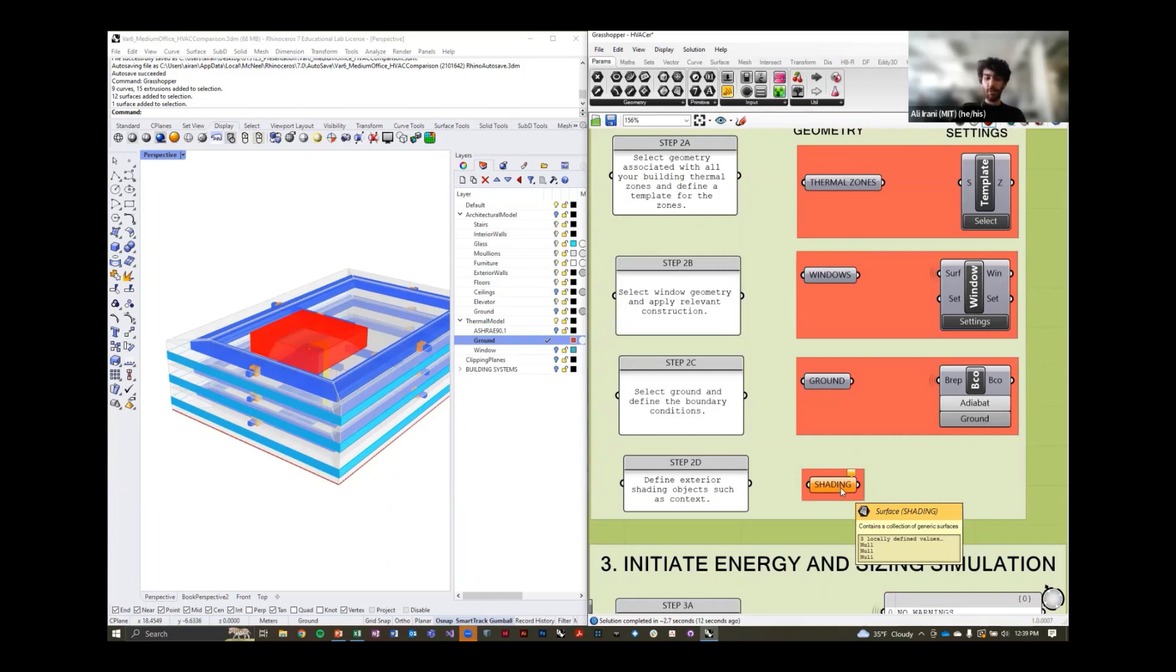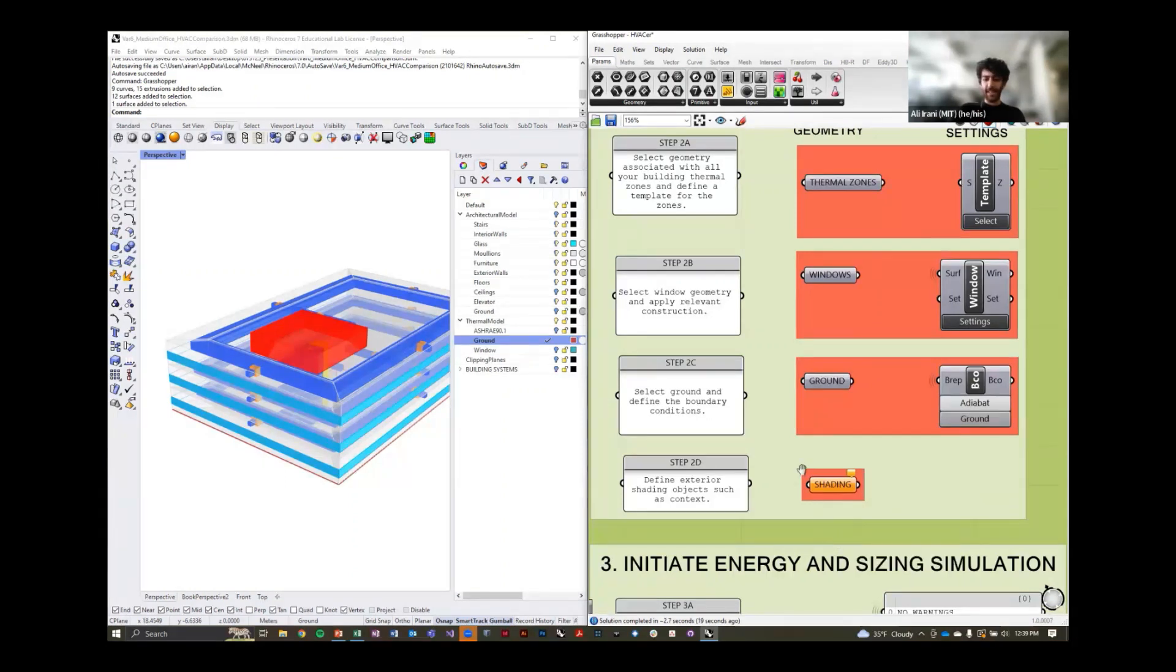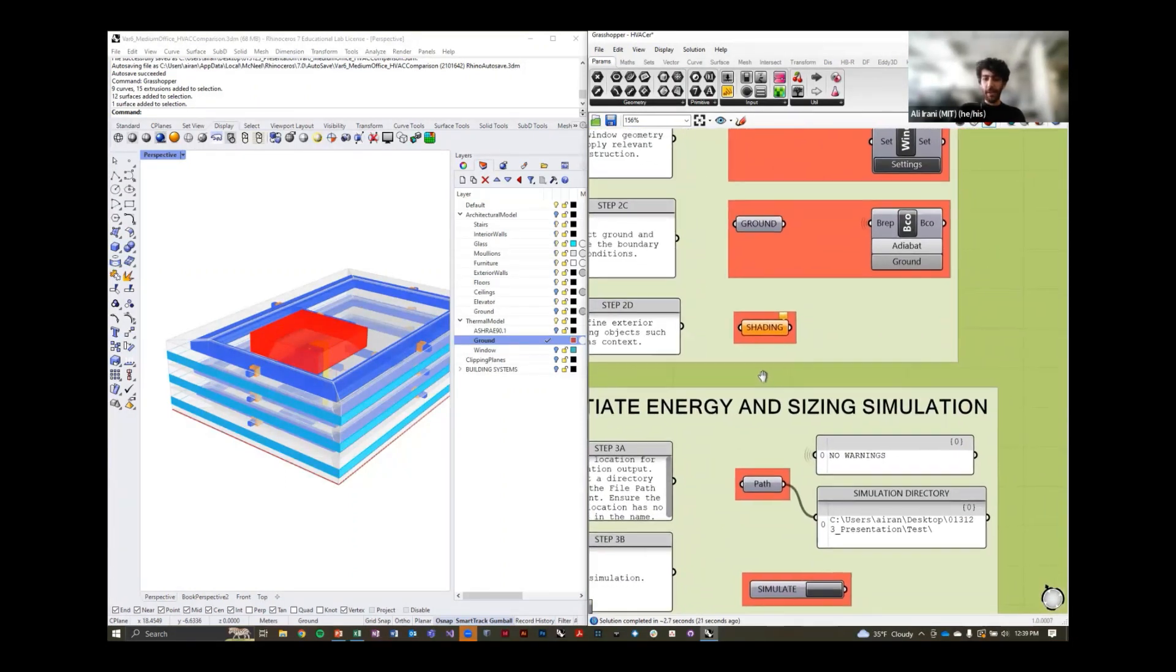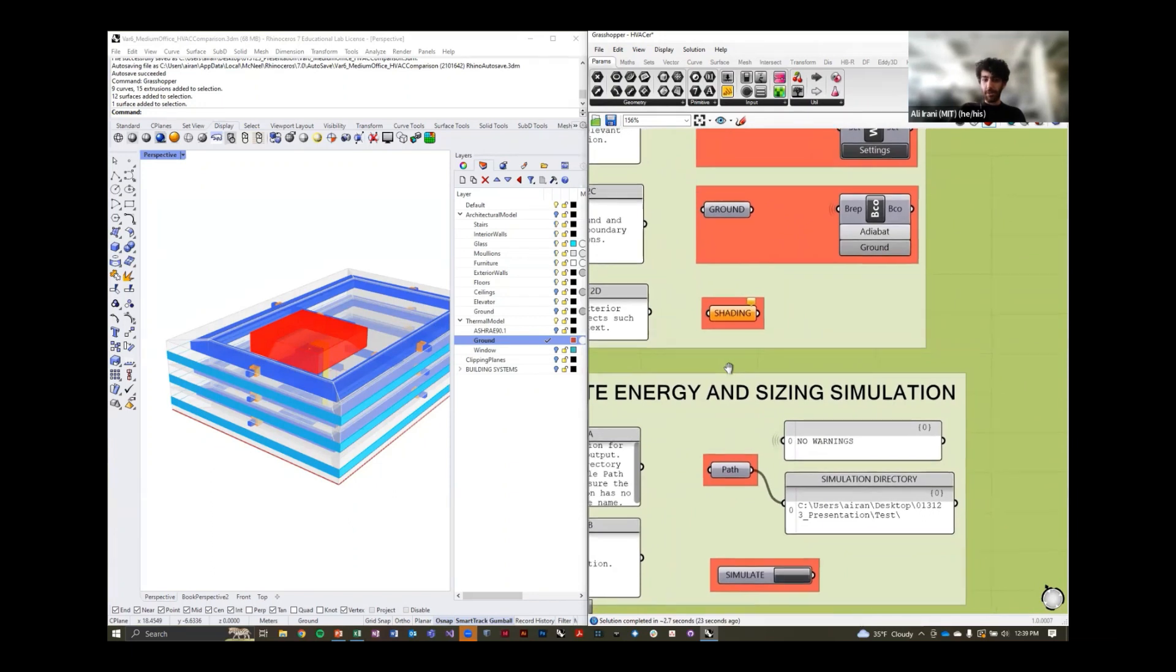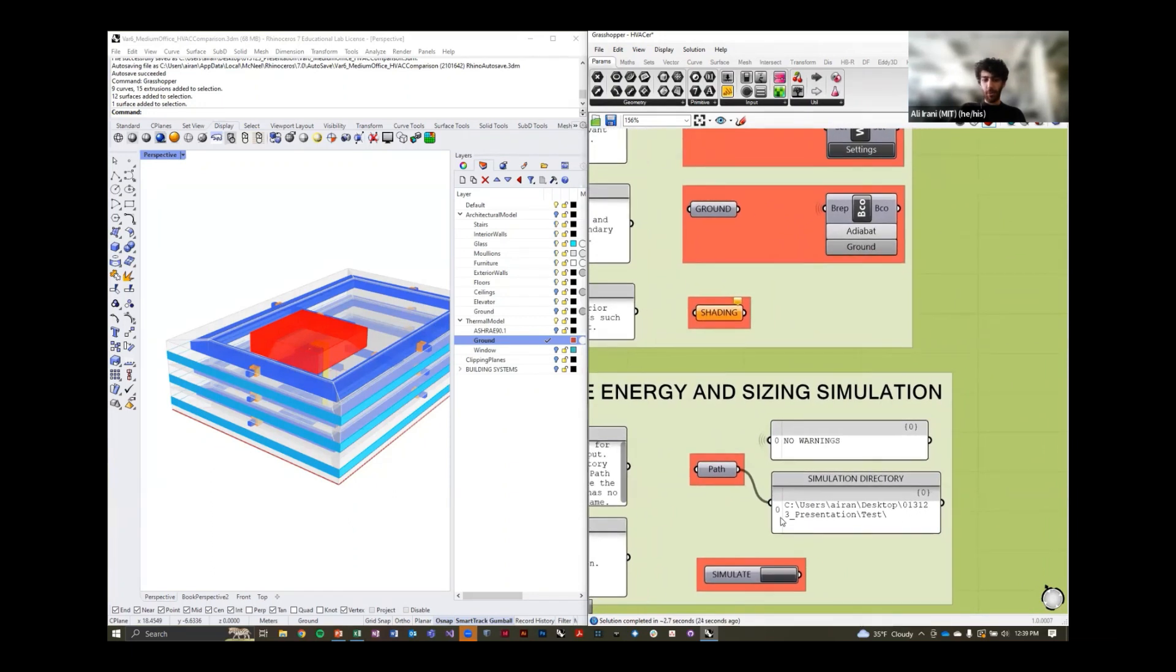You can also associate elements of external shading if you have. The tool doesn't need this to run, but if you have a fairly developed facade and you want to account for that in the energy simulation, you can do that at this stage. And finally, we have a directory somewhere in our computer where this simulation is going to run.